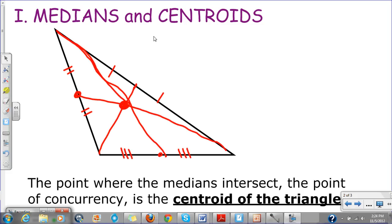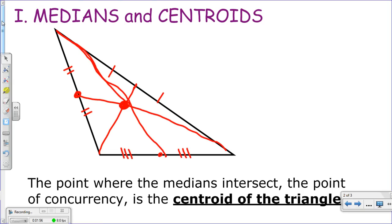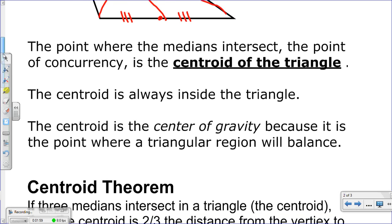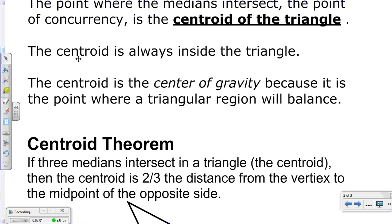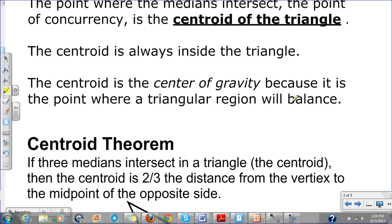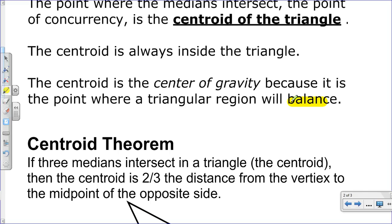The centroid is important because it's always inside the triangle and it's considered the center of gravity. That's the point where, if you balance the triangle on that point — if you put your finger on that point — it would be balanced. Or if you threw that triangle, it would rotate around that point. So that's important for physics.